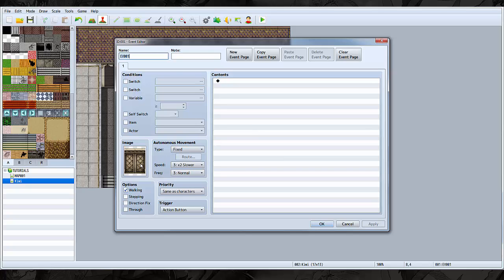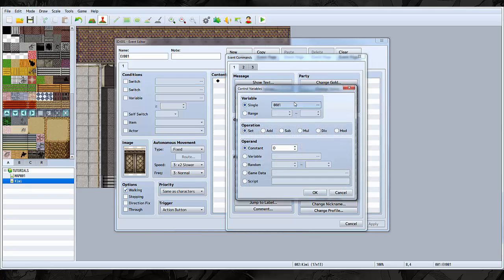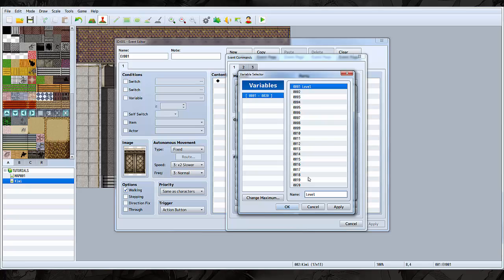First, you're going to need a door. So what we're going to do is set a variable by going to Control Variables. Remember to use one that you haven't been using already. Let's name it Level.